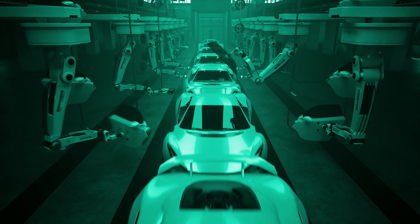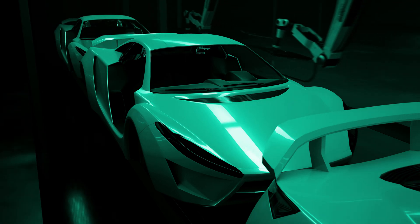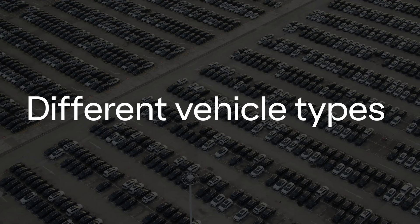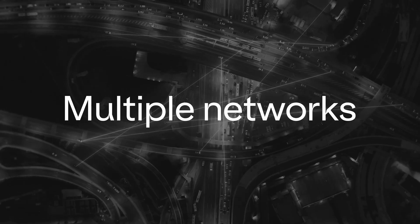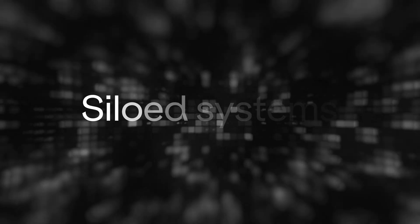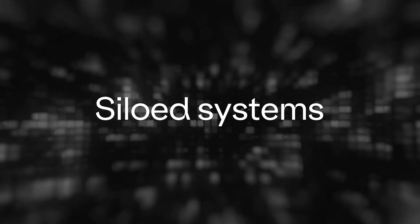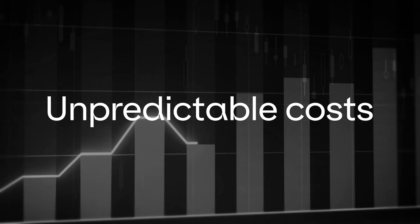For OEMs it's a complex challenge. Different vehicle types, multiple networks, siloed systems, unpredictable costs, limited visibility.